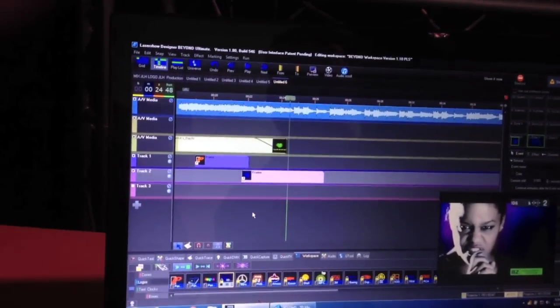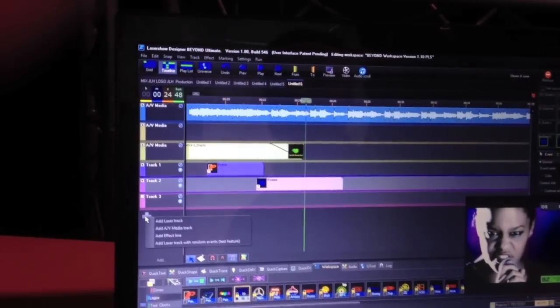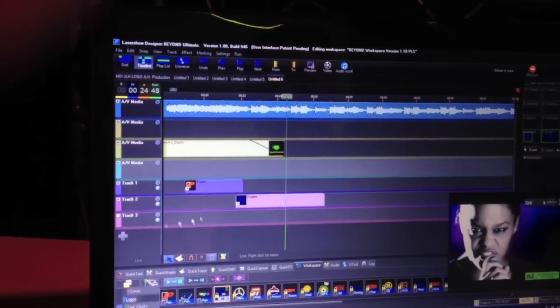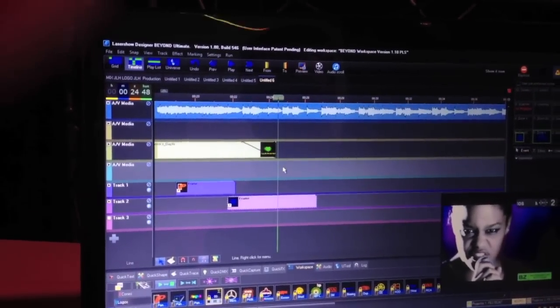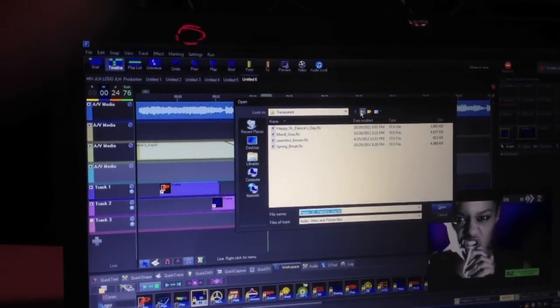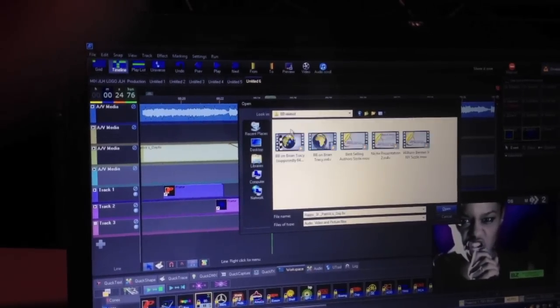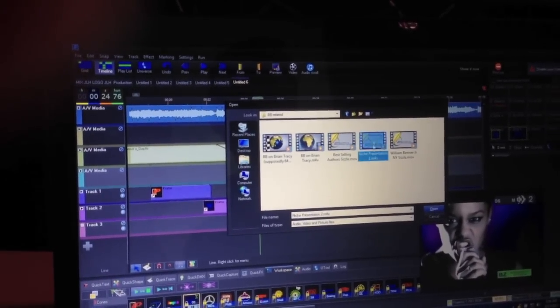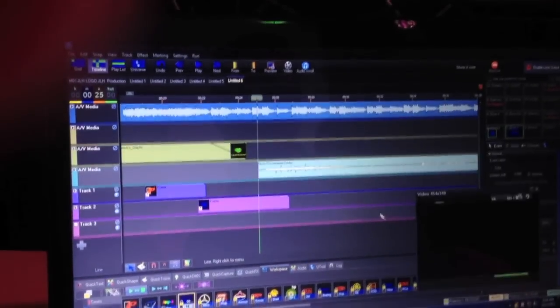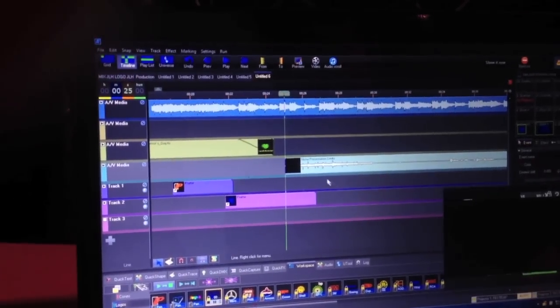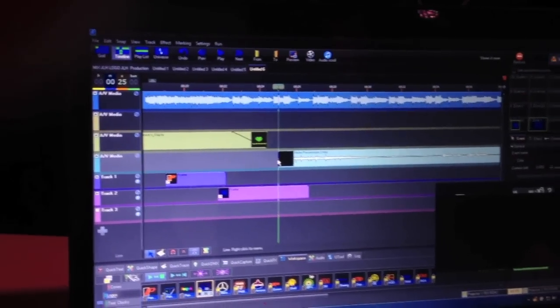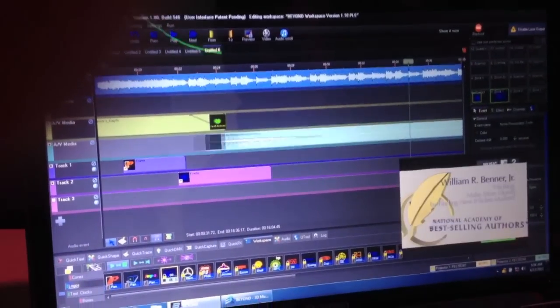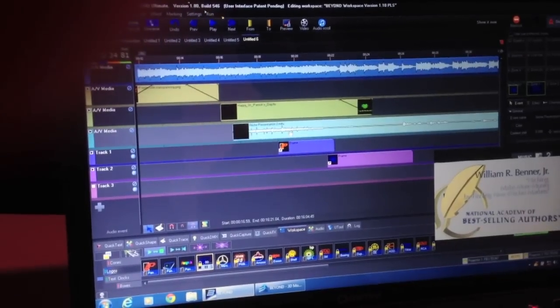So just to make it a little bit more interesting, I'm going to add yet another multimedia track. Double click in here. Choose another video. Maybe this one here. And again, you see how quickly these things decode. I'll move this right over top of here.